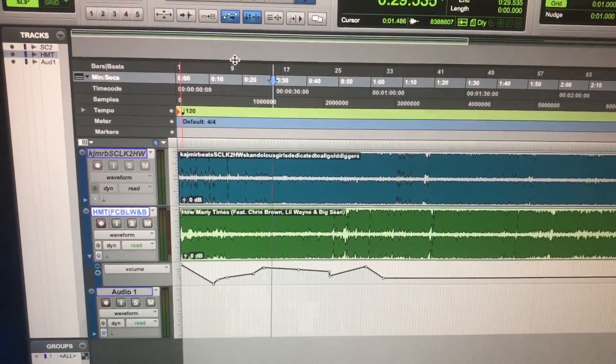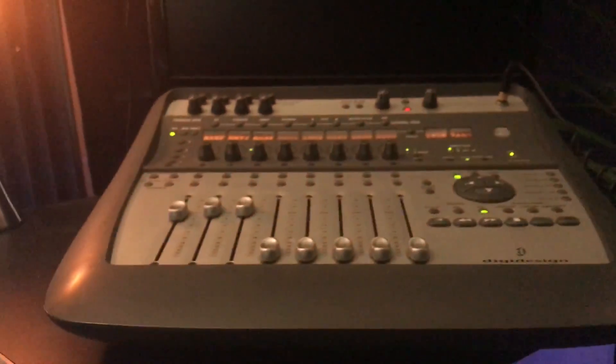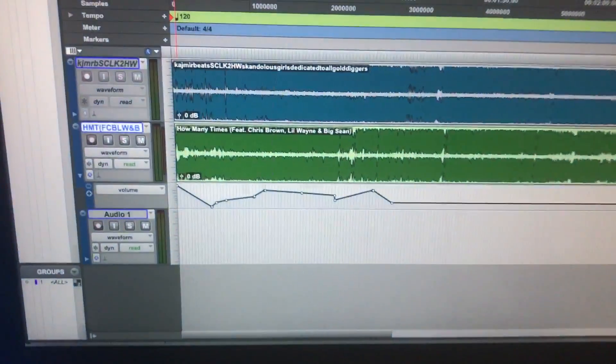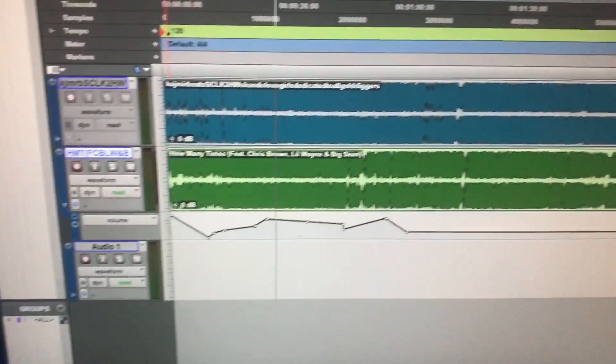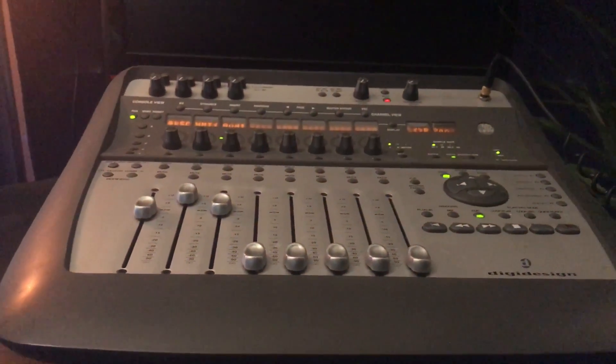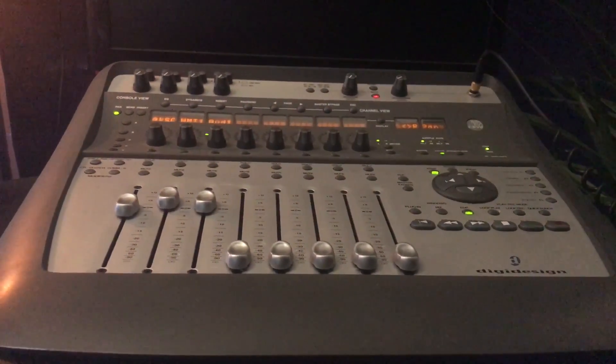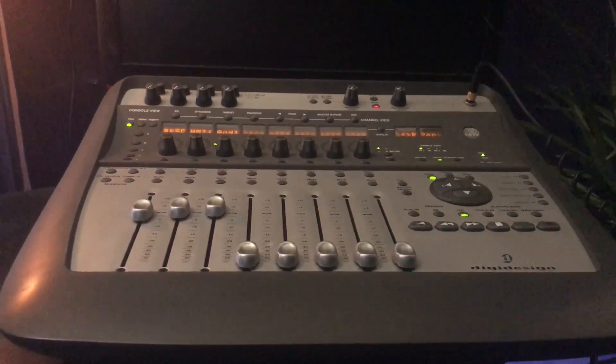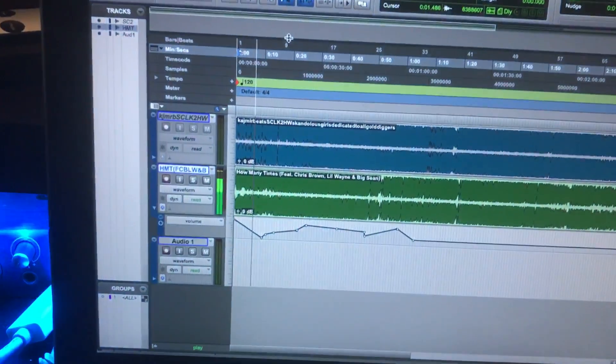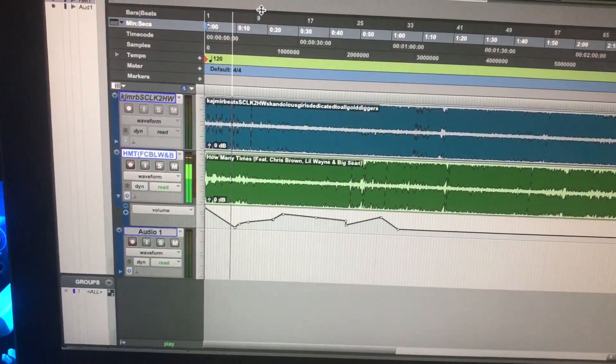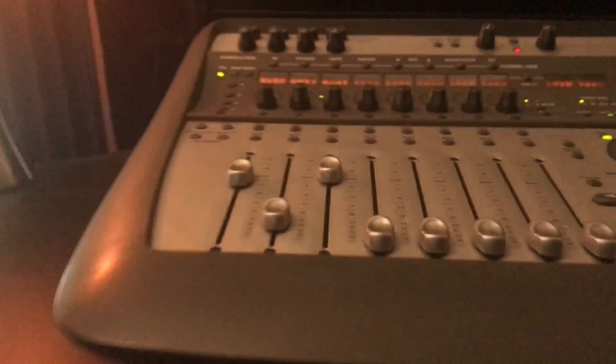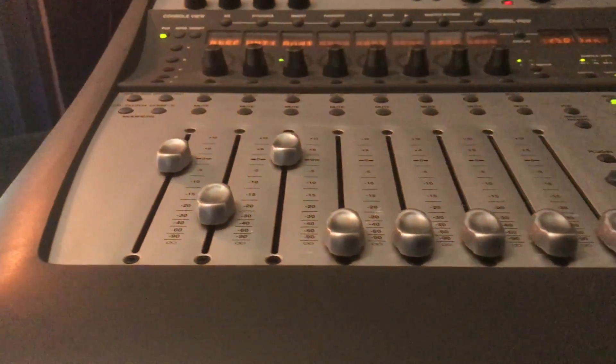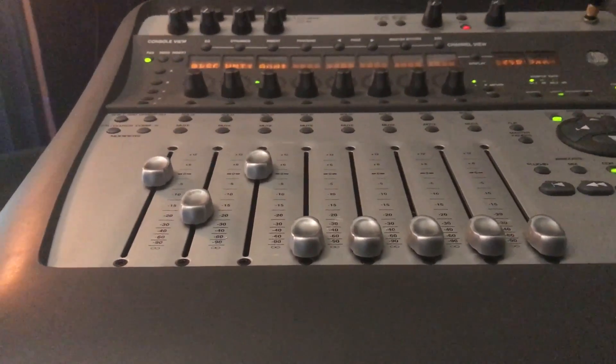Just to show that the automation works on the 002 as well. So here's what I drew in, I'm gonna start from the top. I have my headphones in so there's no audio being outputted, but it's reading the automation that I wrote and as you see it's about to go back up nice.